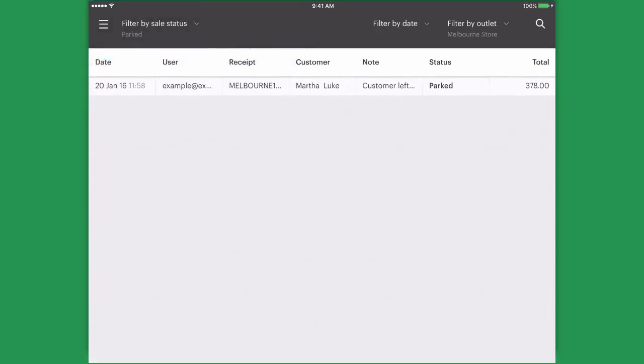It's worth knowing that parked sales put the sale on hold but it does not remove the item from available stock. On account and layby sales do remove from your inventory.